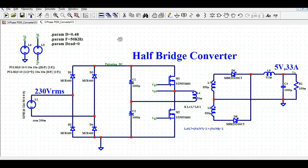Let us understand first the circuit flow, and later I'll run the simulation and show you the different waveforms at different locations. So let us first understand this circuit.